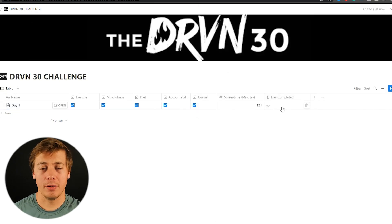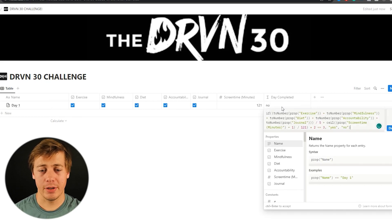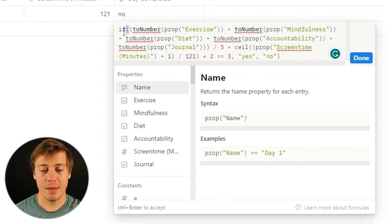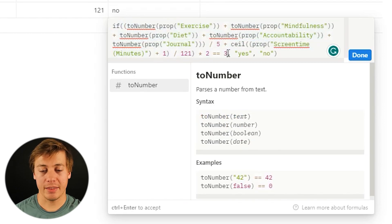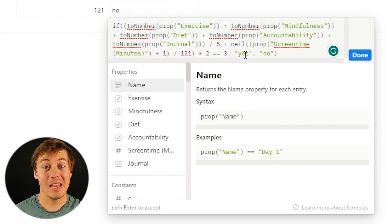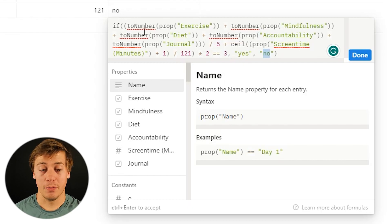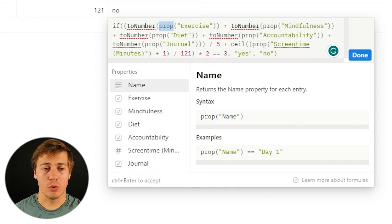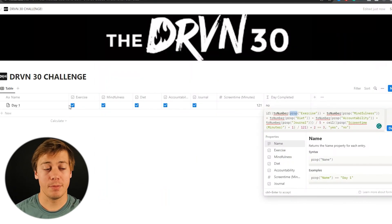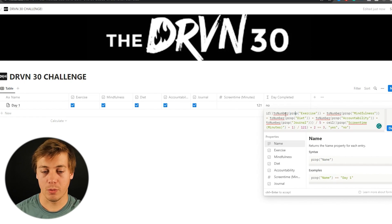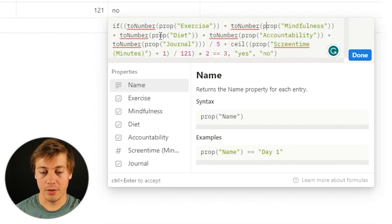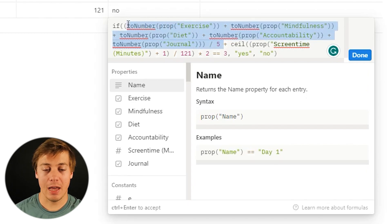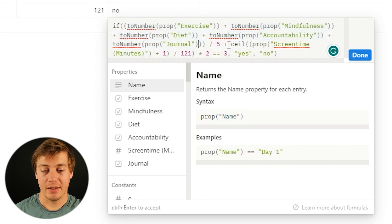So this formula I put in here for day completed is a little bit complex. Let's go through it. So first I have an if statement. I want to have all of this over here added up to three at the very end. If it does, we're going to have a yes, the day is completed. Otherwise it is no. So in here I did a toNumber and I propped each of these check boxes. So in Notion, if a check box is empty, it is zero. If you have something in here as checked off, it equals one. So what I did one, one, one, one, and one. So it should be five total. I divided it by five. So that way you have to have a total of one here for this to work.